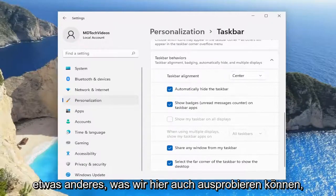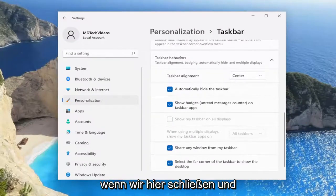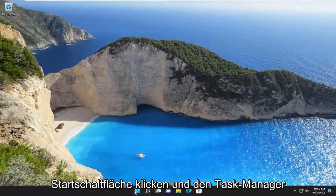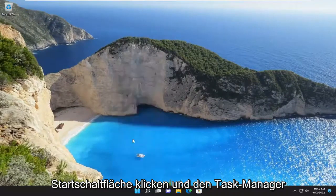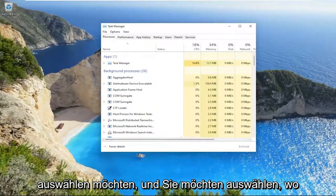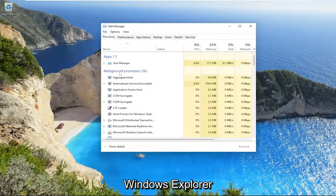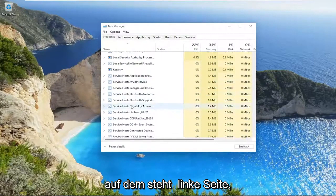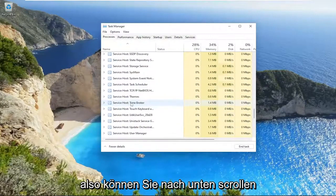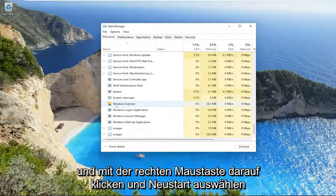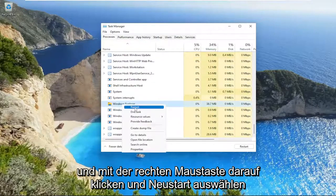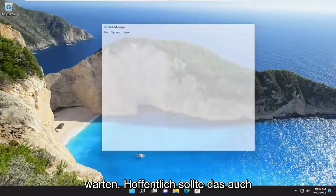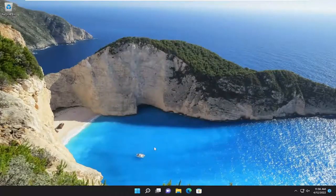Something else we can try here as well: close out of here and go ahead and right click on the Start button, then select Task Manager. You want to select where it says Windows Explorer on the left side. Scroll down, right click, select Restart, and give it a moment. Hopefully that should also be able to resolve the problem for you guys as well.